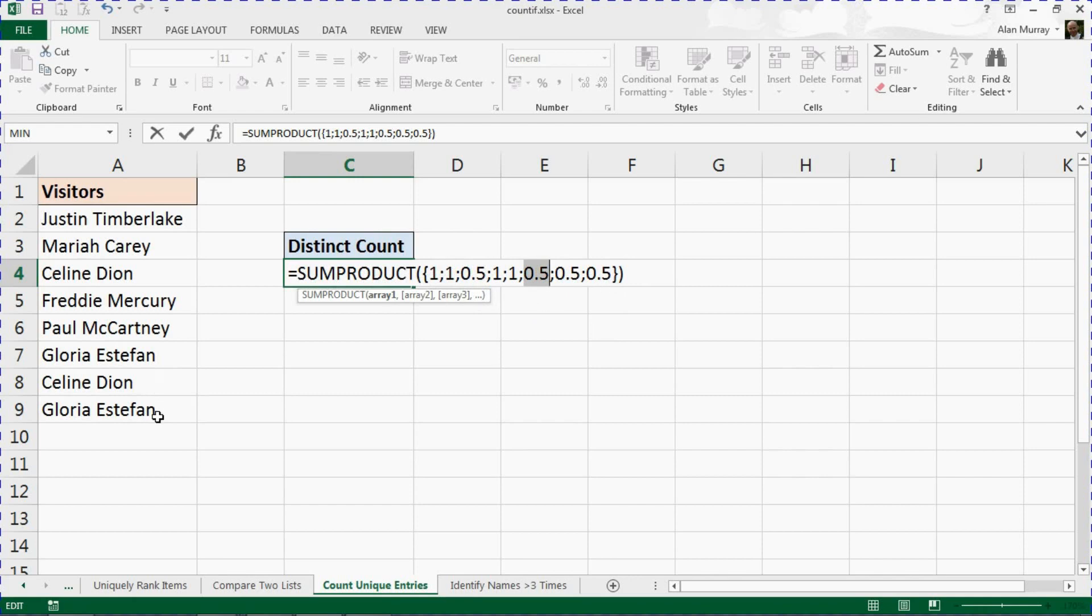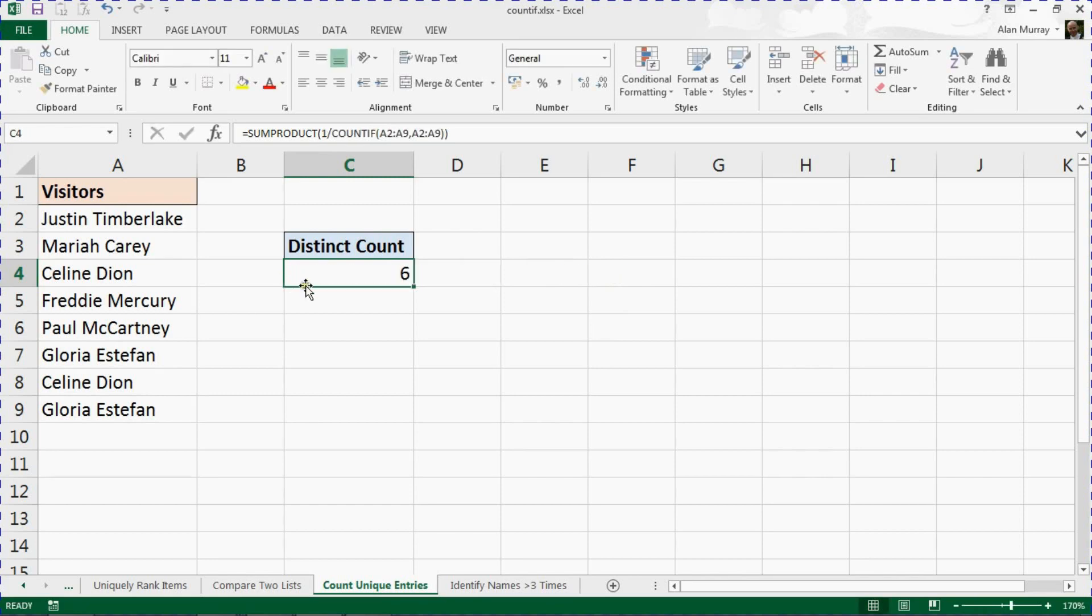And that is the COUNTIF function. Not on its own, but certainly it is a major player producing a distinct count for us.